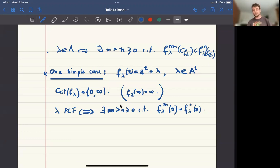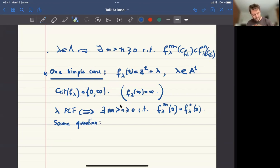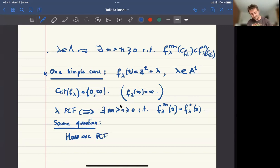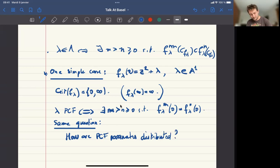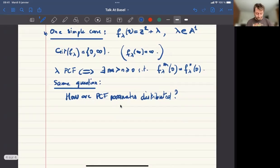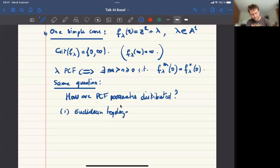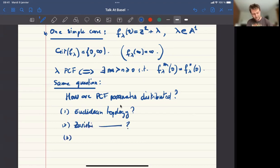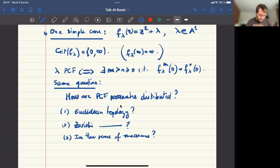Same question: I want to understand how are PCF parameters distributed. This is my motivation for what's coming next. Again you have distribution in the Euclidean topology, in the Zariski topology, and in the sense of measures.